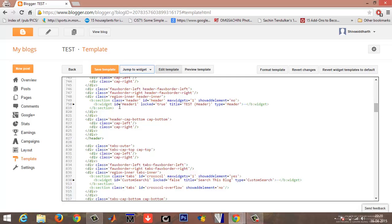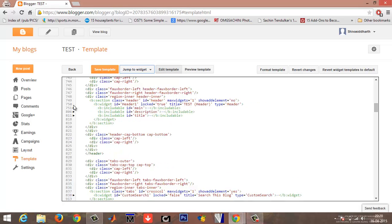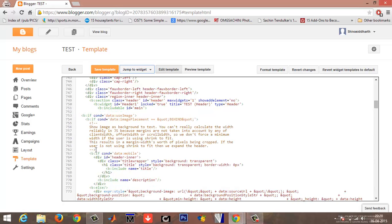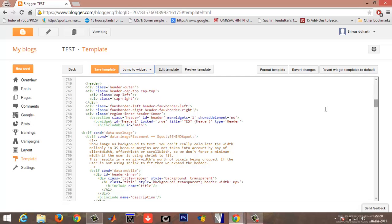These have been compressed and you need to just press against these arrow marks so that all of the links get expanded. Under the header, you have some section called class header with an ID header mark widgets equals one and show add element no.